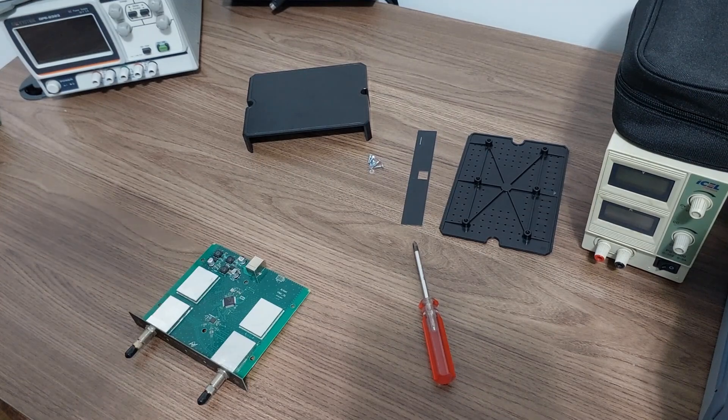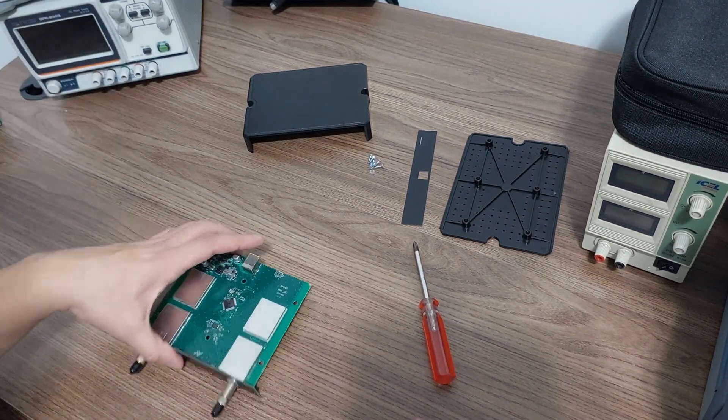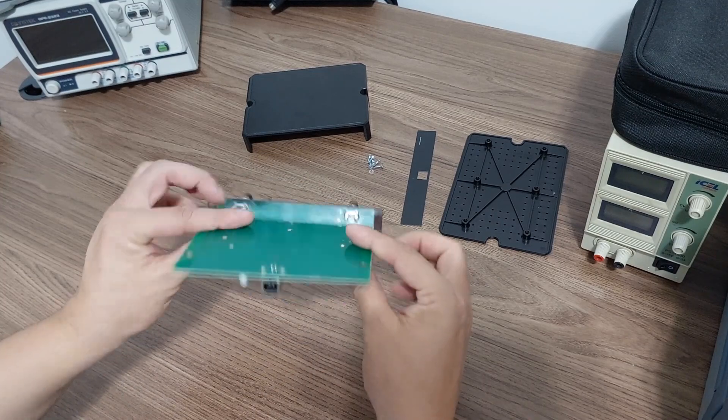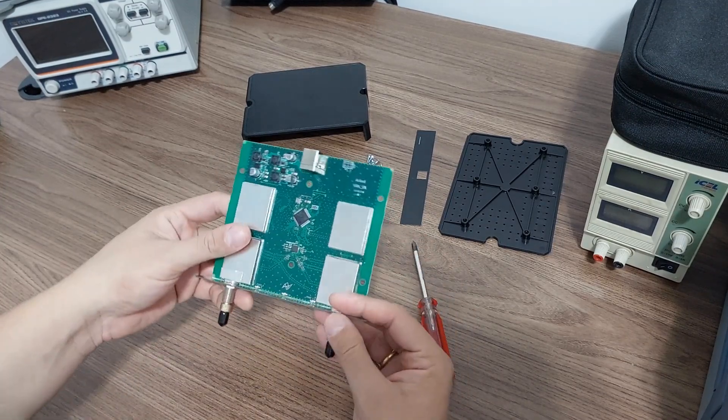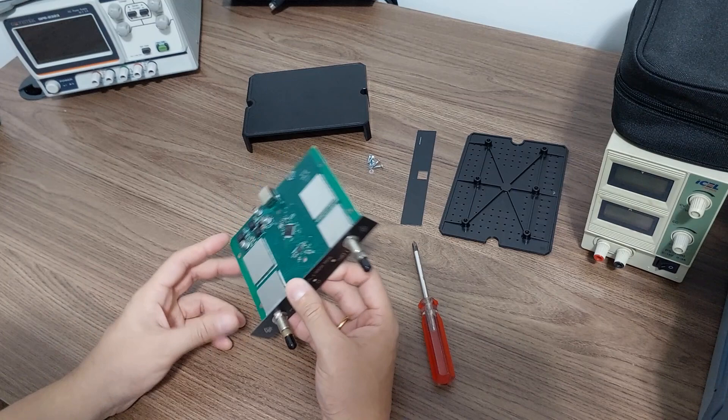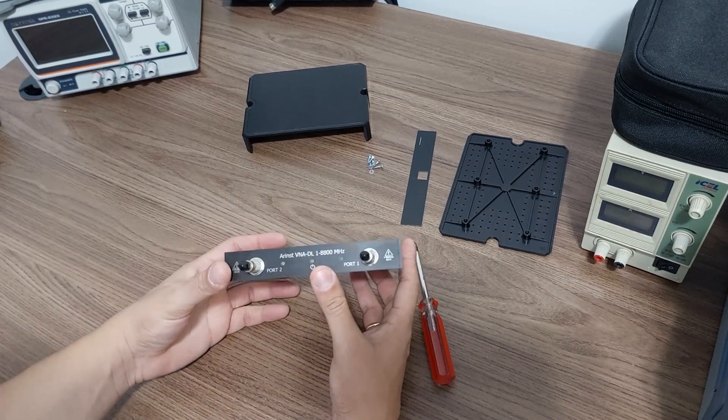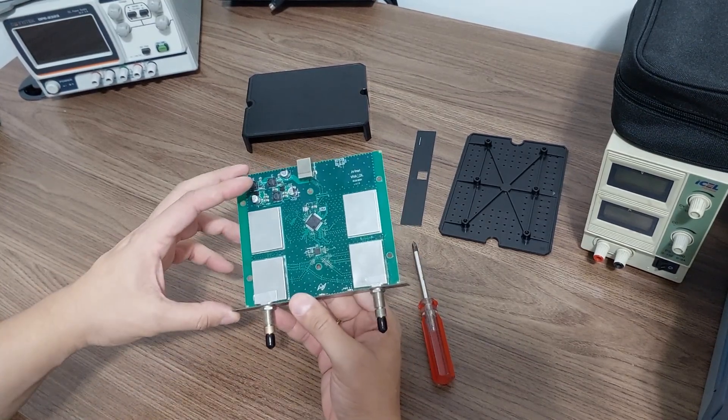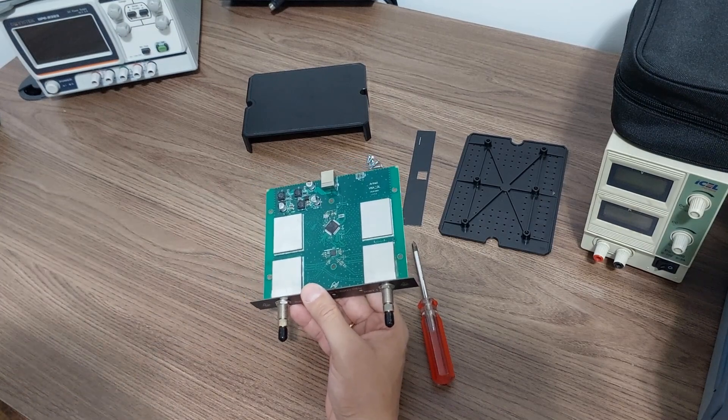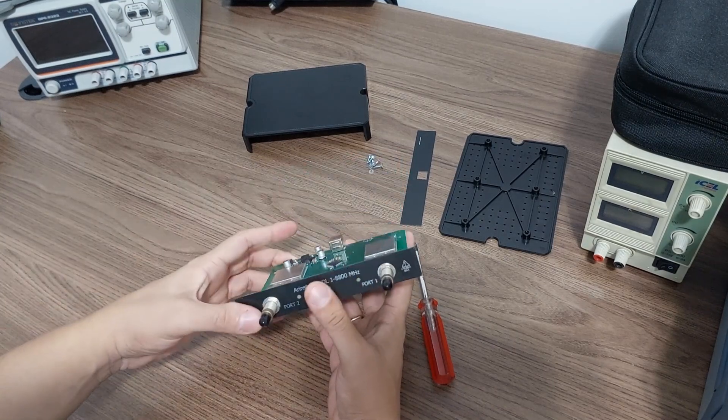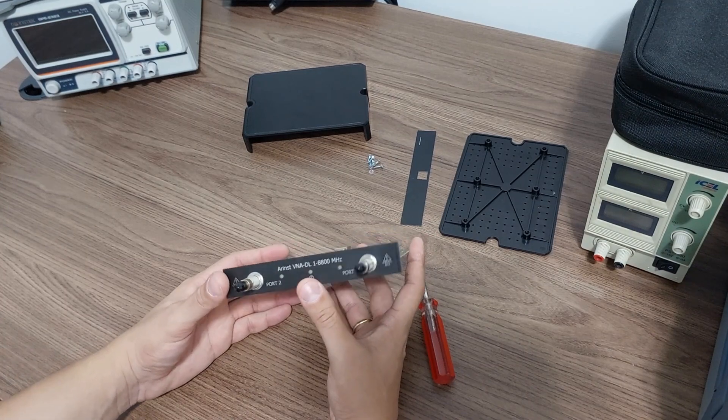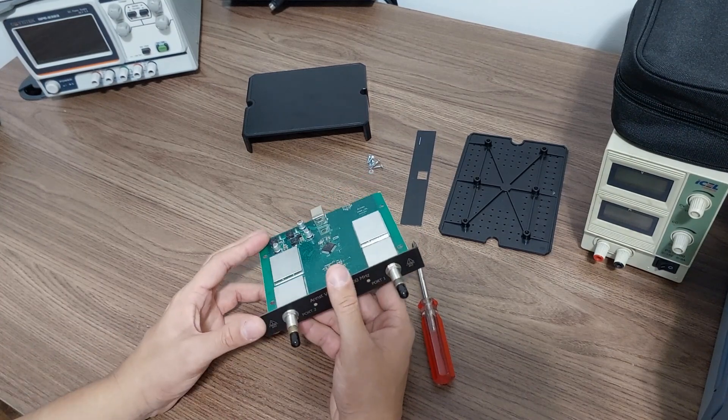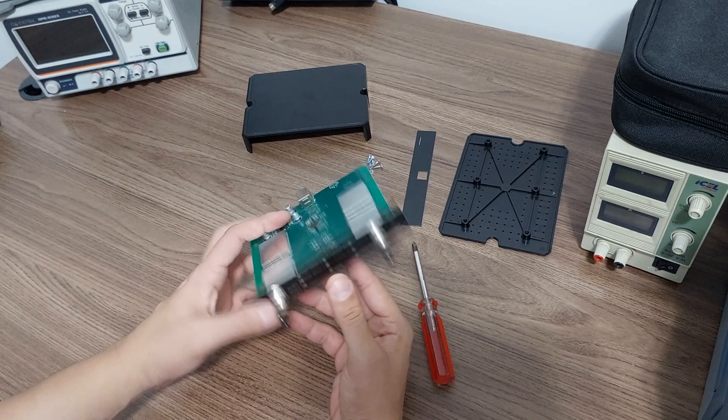So yeah there you have it, those that were curious about the teardown of this guy, there you have it. So I'll just assemble it and keep using it as my main VNA of my lab. I use the nano VNA V2, 3 gigahertz bandwidth, in the field sometimes because you know it's got a battery.